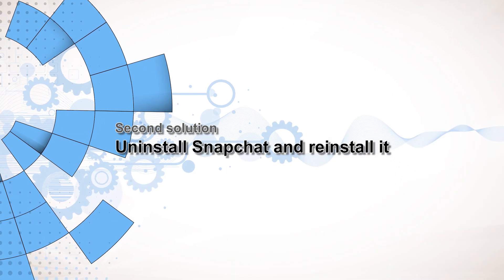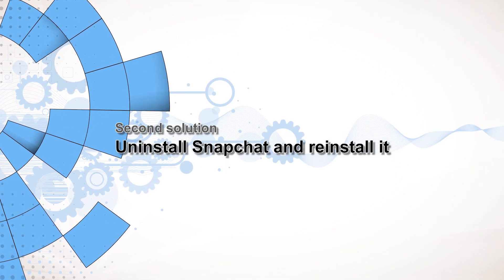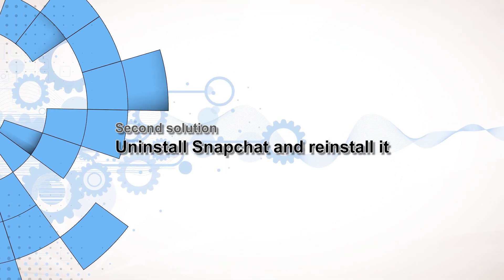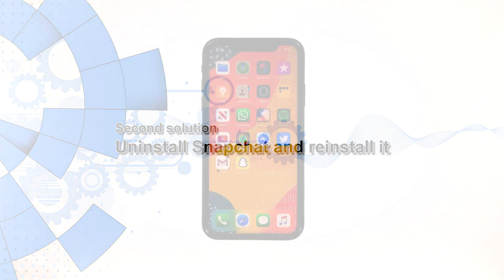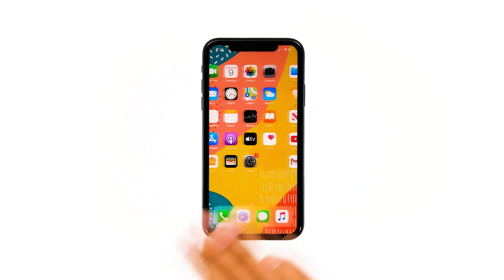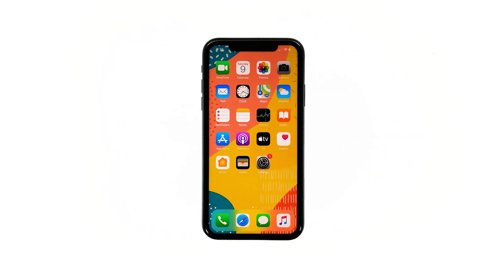Second solution: uninstall Snapchat and reinstall it. Another effective solution to this problem is uninstalling the app in question. Doing so will remove all its associations with the firmware and other apps. After that, reinstall the app to make sure you have the latest version. Here's how you do those things.